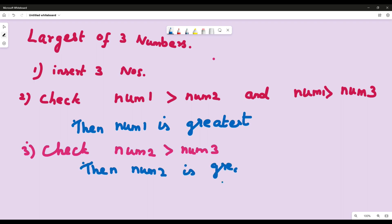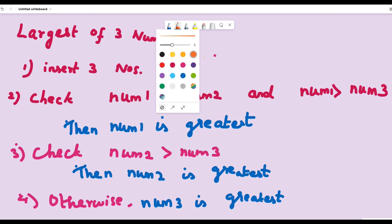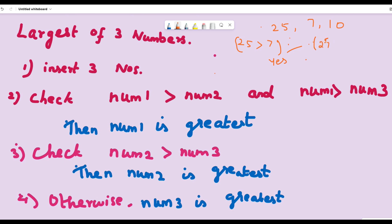If num2 is greater than num3, then we consider num2 is greater than the other two numbers, num1 and num3. Otherwise, we consider num3 is the greatest among the three. For example, consider three numbers 25, 7, and 10: check if 25 is greater than 7 — true — and 25 is greater than 10 — also true. Therefore 25 is the greatest among the given three numbers.